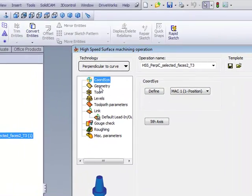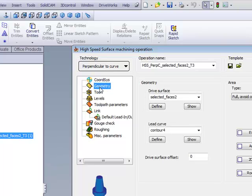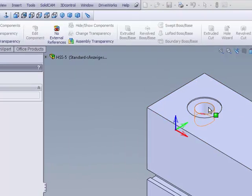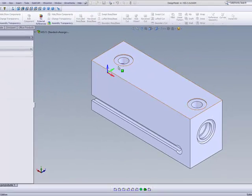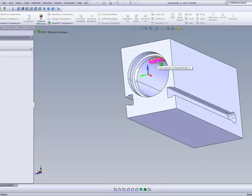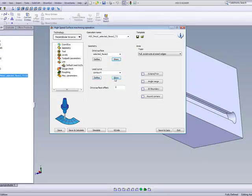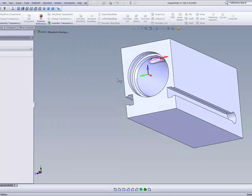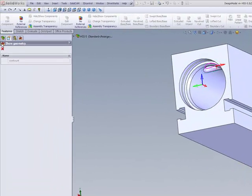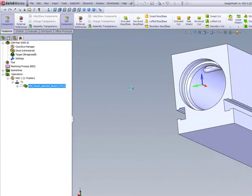The drive surface will be this surface that's underneath over here, and the curve itself will be this edge that's on the top of that surface.